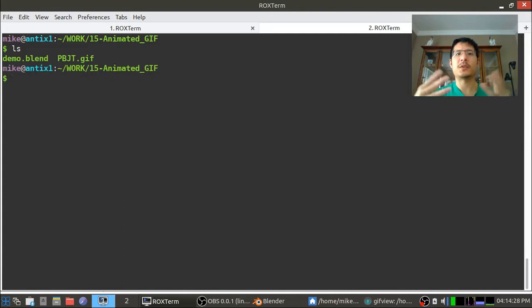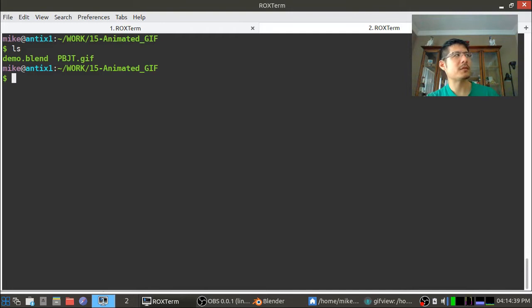If you are using Windows it'll be the same idea. You can do this in a Windows command prompt. You know CMD and just go into that folder and run the program.